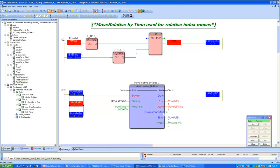Looking at the implementation here, this is an example where Move Relative by Time is being used to index an axis. The index distance is 360 units, commanded over one second.